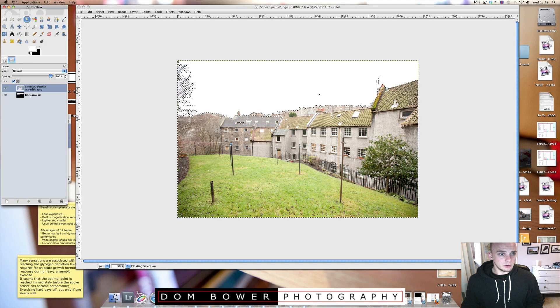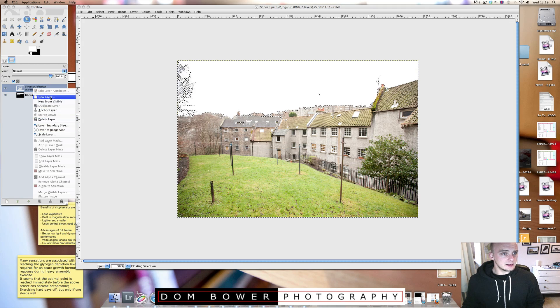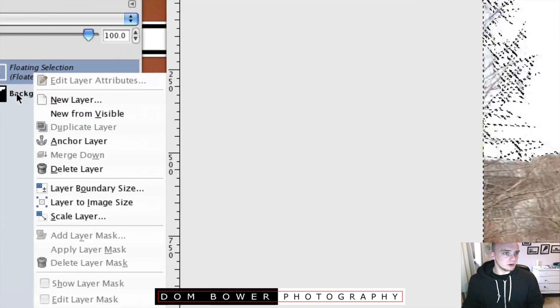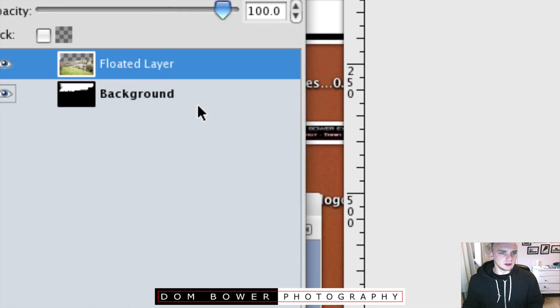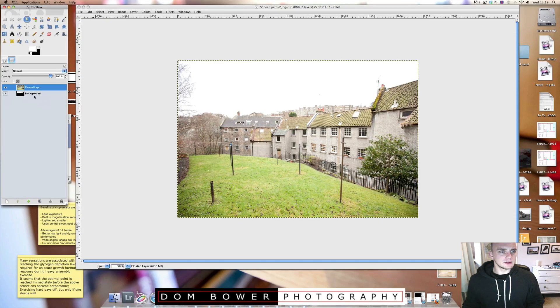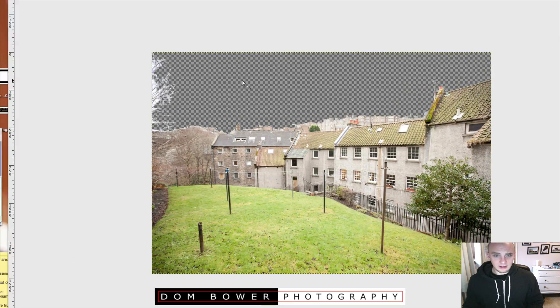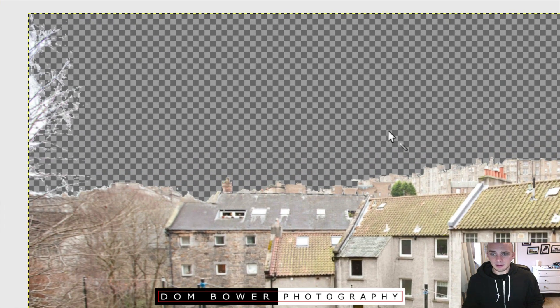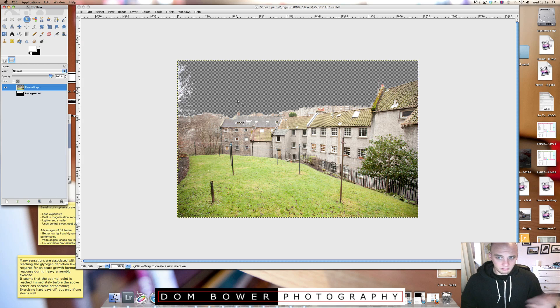So now what you've got over here is this floating selection area. And if you click selection, what we'll see is now this area is the bit which has been floated above.